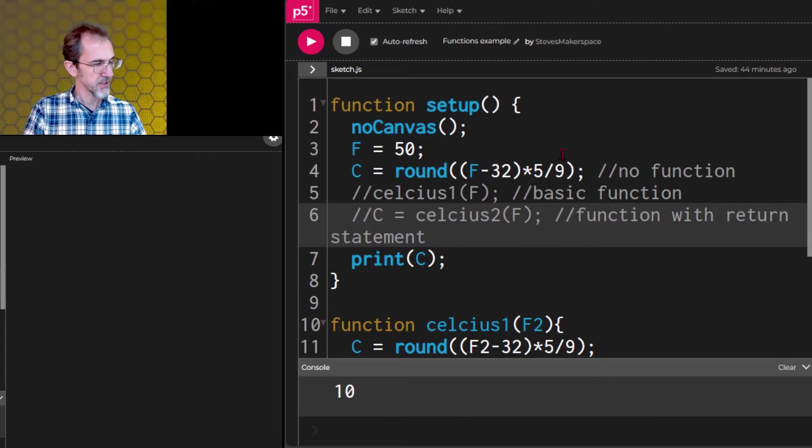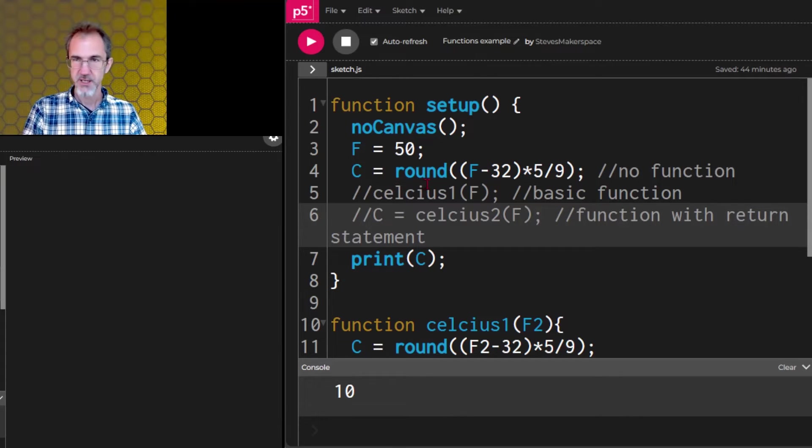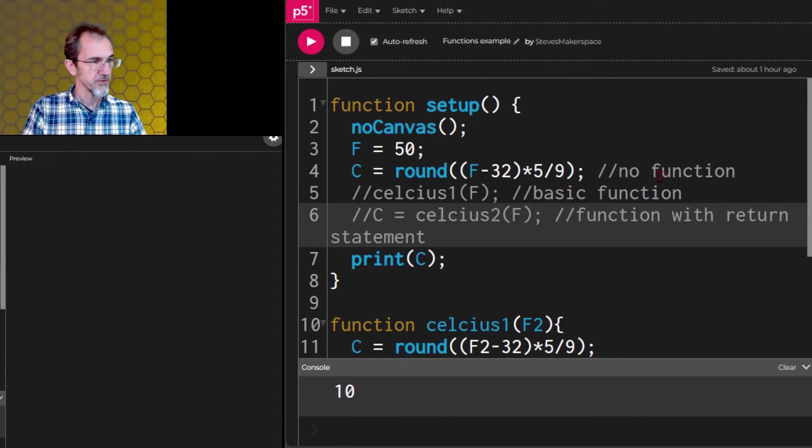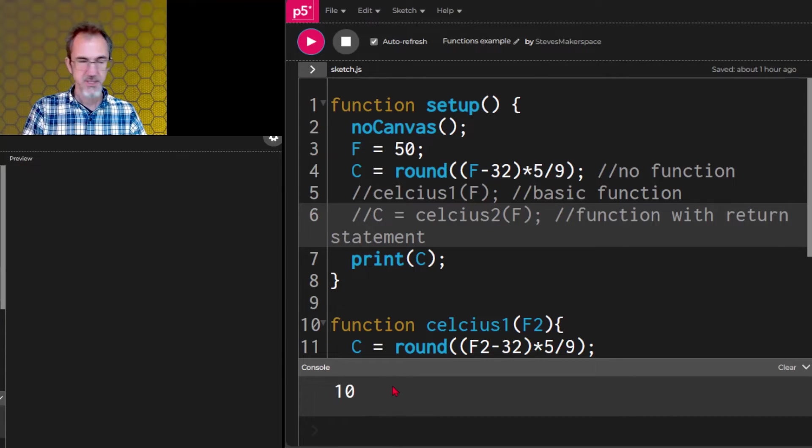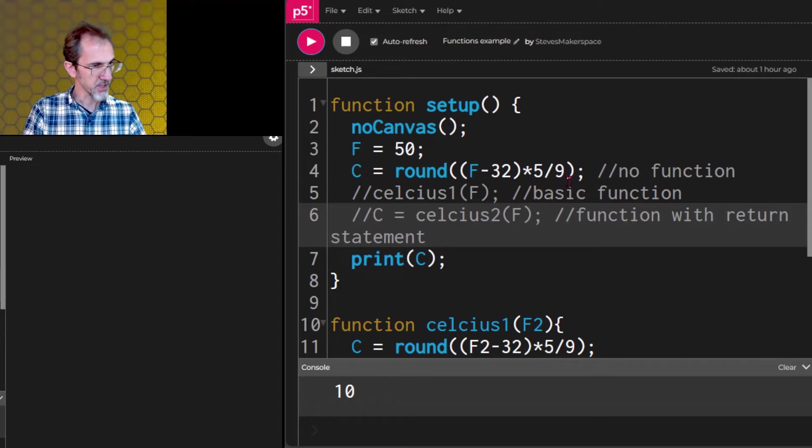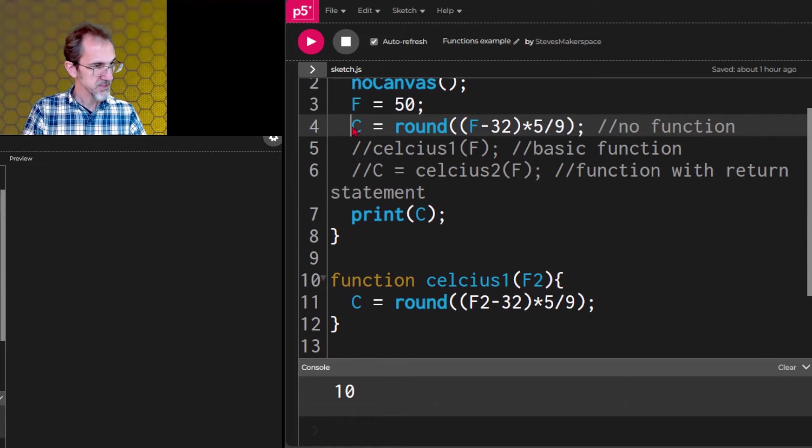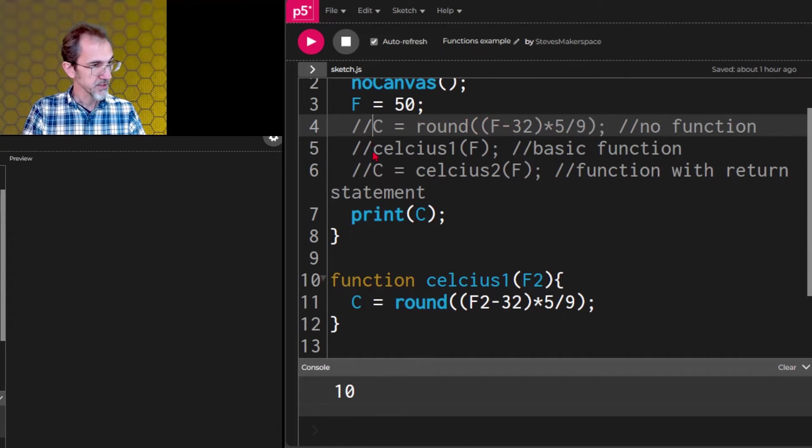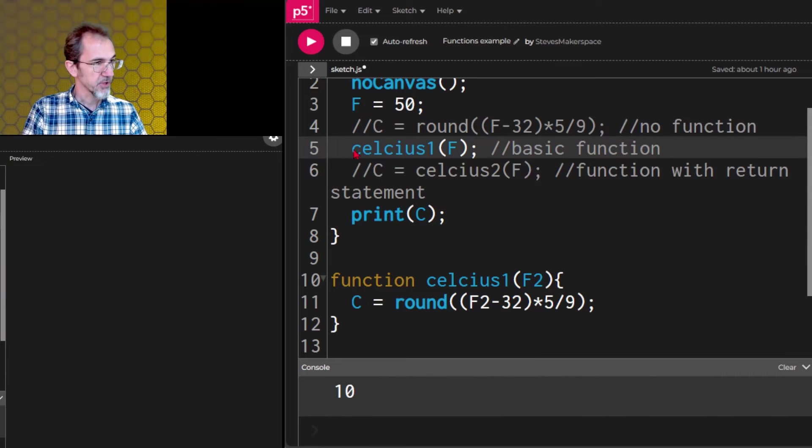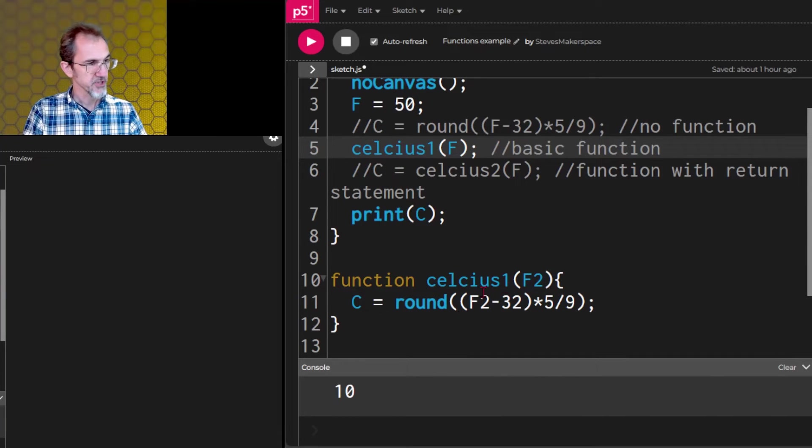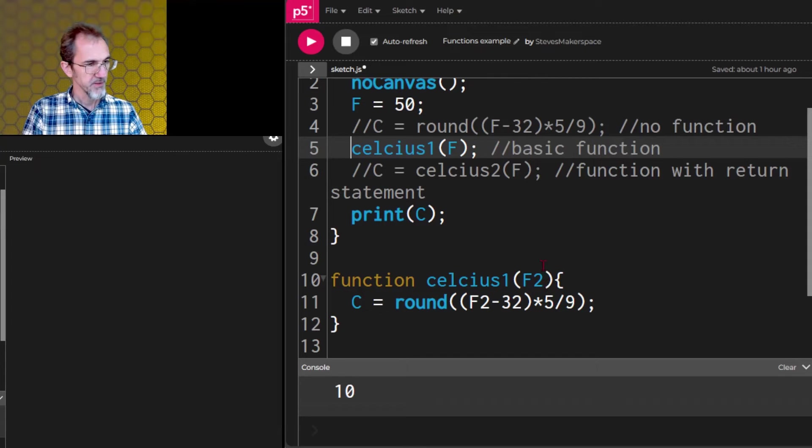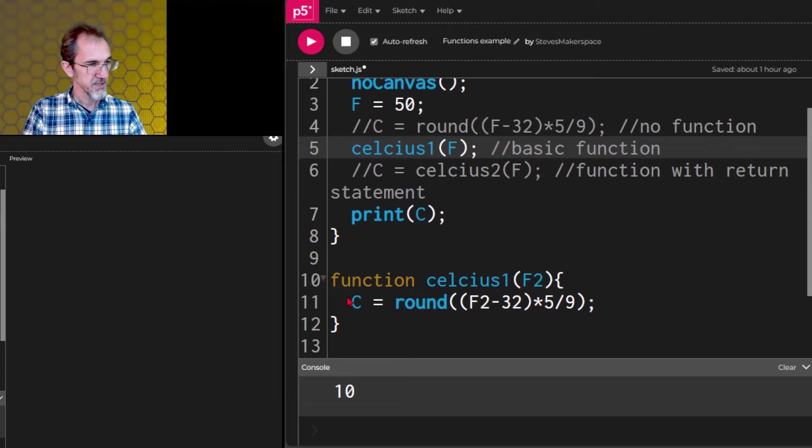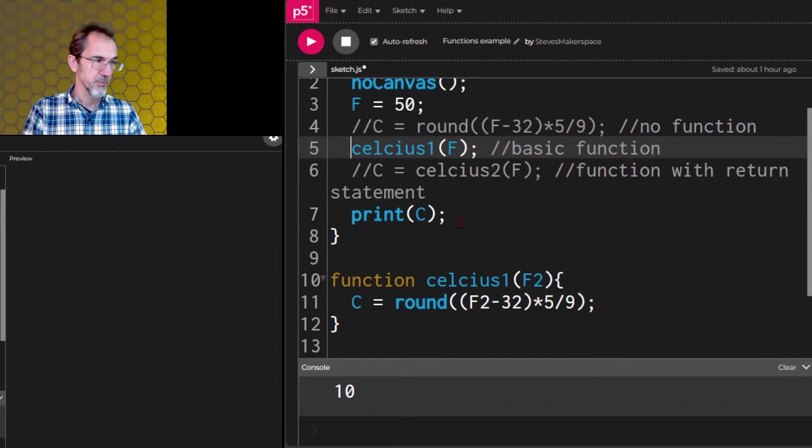So in this example, this doesn't have any art in it. I'm just converting Fahrenheit to Celsius. So right now I've got Fahrenheit is 50 Celsius, and I've got a formula here. And right now there's no function, so I hit start, and I get a value of 10. Now if I wanted this to be a function, I could copy this and put it down here. I've actually already done that. So let's comment this out and comment this in. So I'm calling the Celsius1 function. I'm sending the 50 to this function. That 50 is being received into this variable F2, and then that is being used in this formula. C is the result of that formula. It goes back here, and we print C.